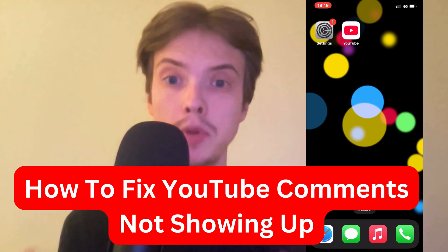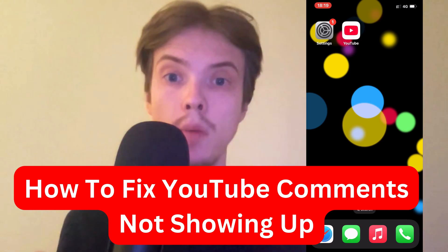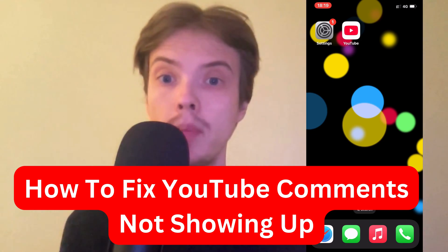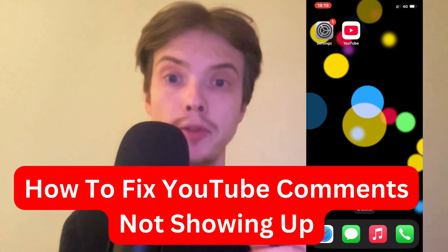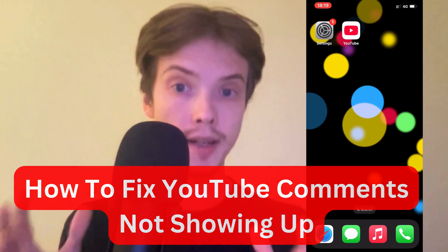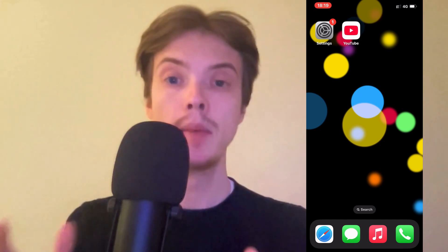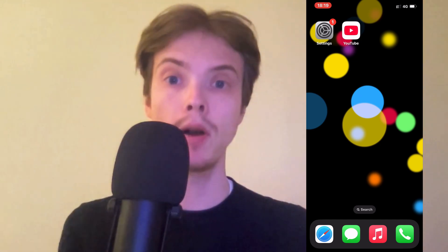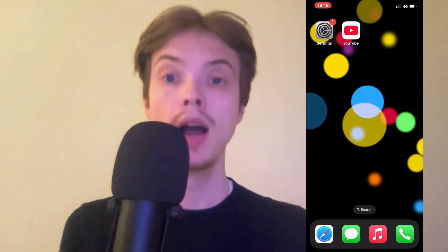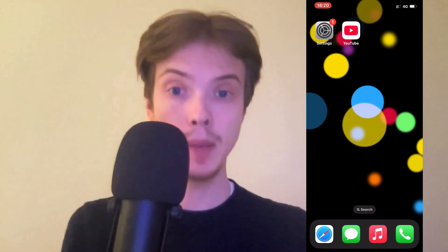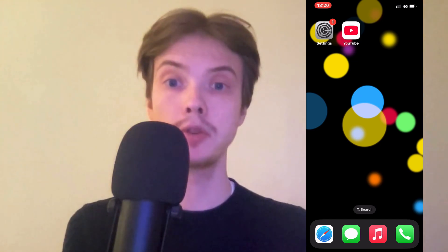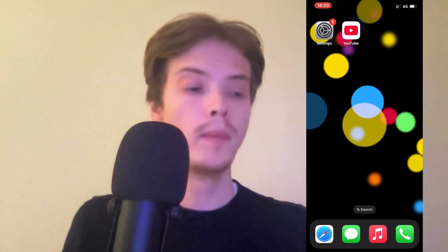Are you having problems with your YouTube comments not showing up and you want to fix this? Well, this video is going to be perfect for you because I'm going to show you how I myself was able to fix this problem.